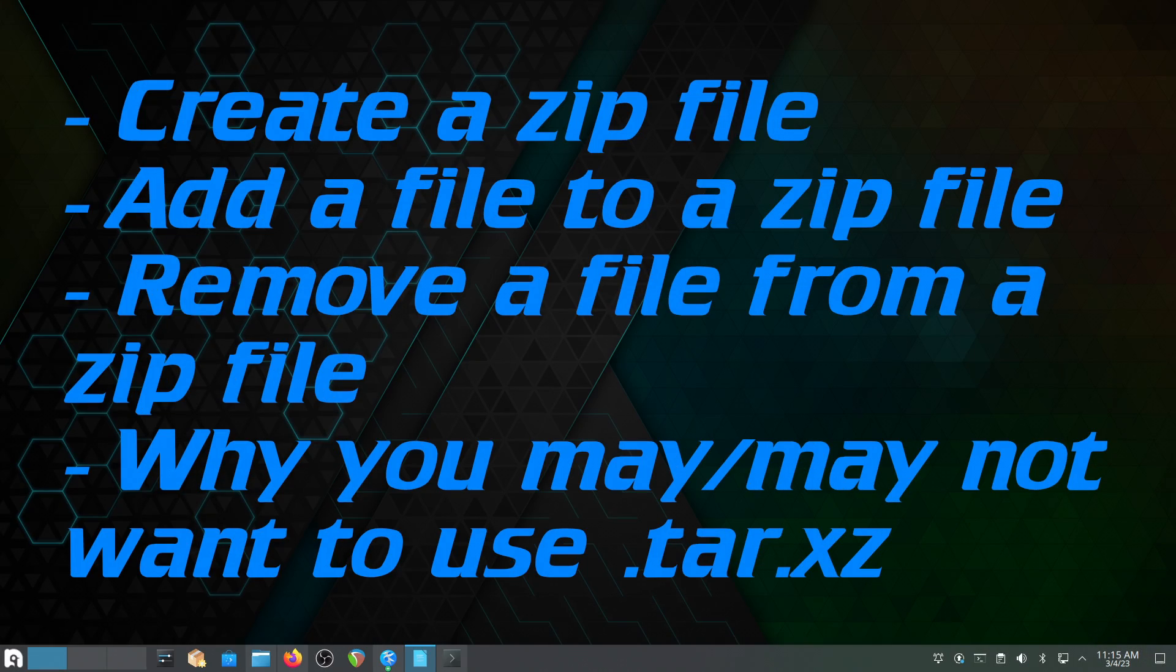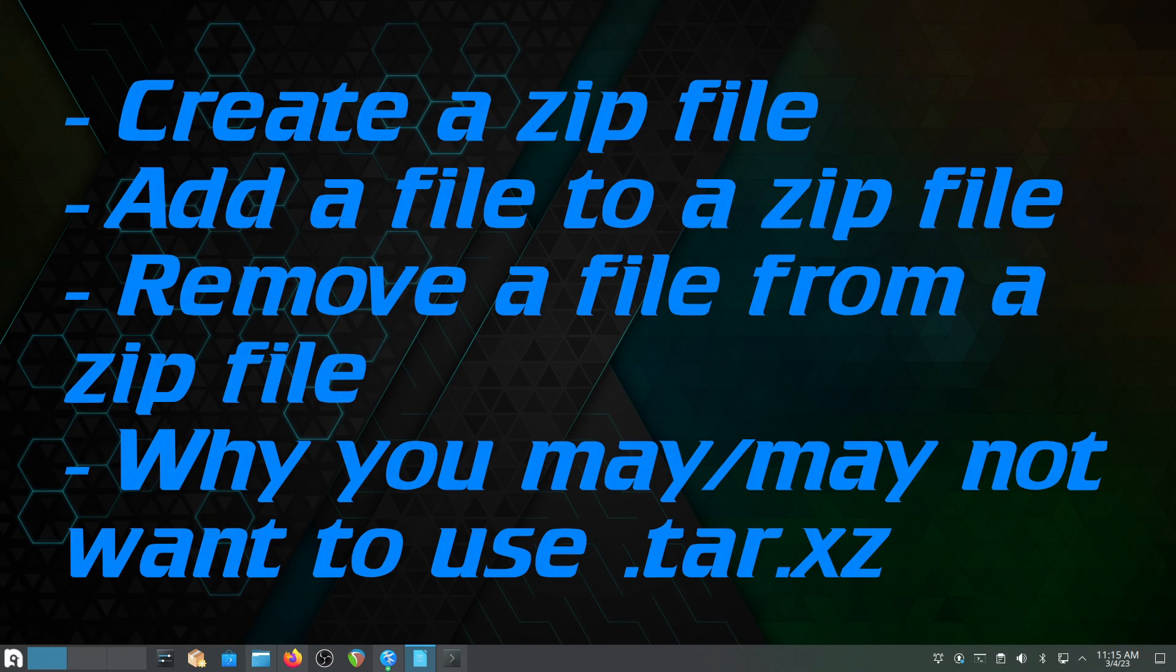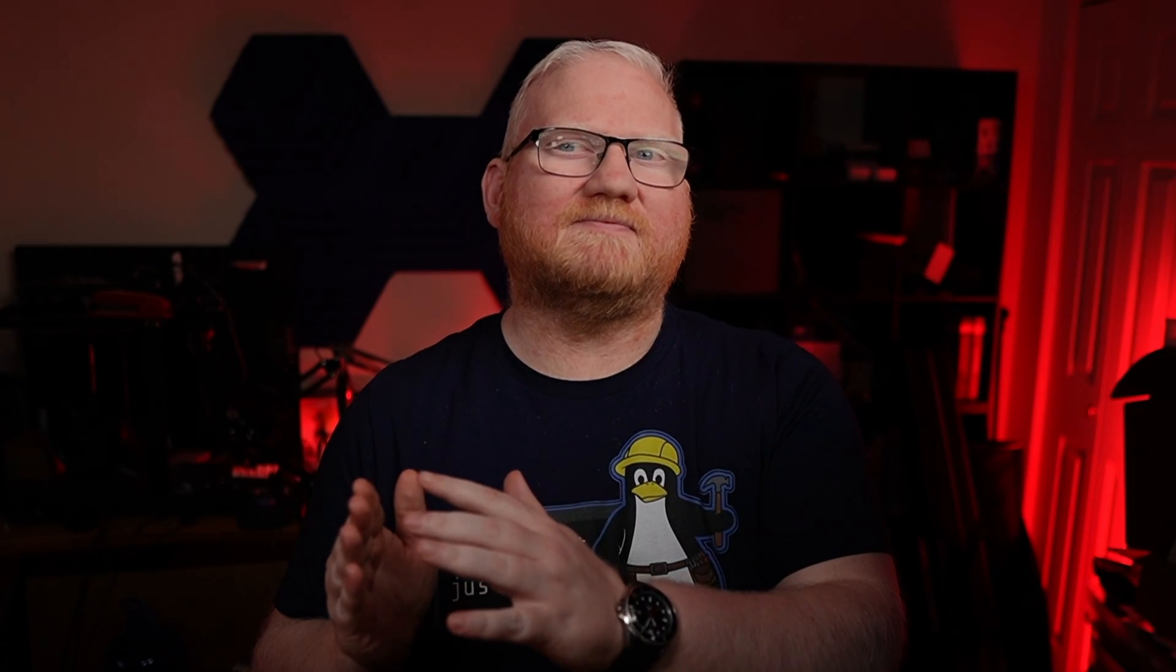In this video, we'll learn how to create a zip file or tar.gz, we'll learn how to add files to a zip file, remove files from a zip file, and we'll also learn about tar.xz and why you may or may not want to use it.